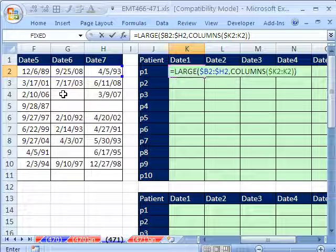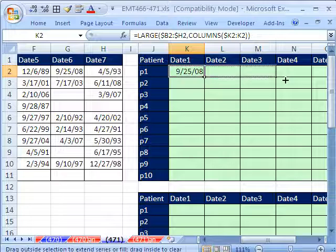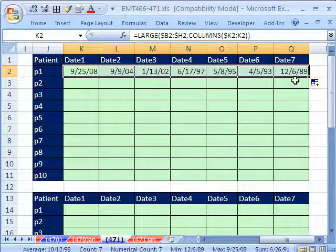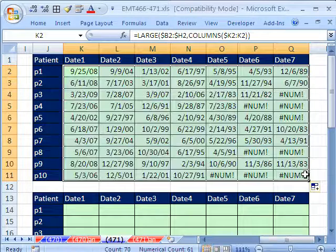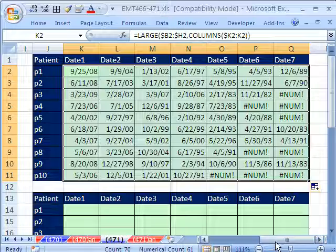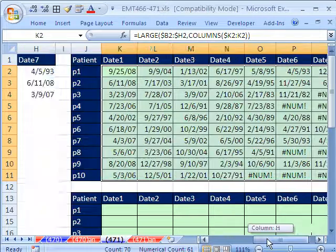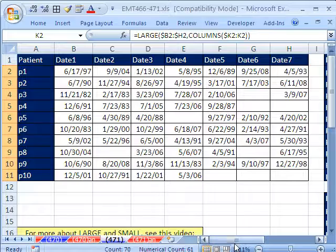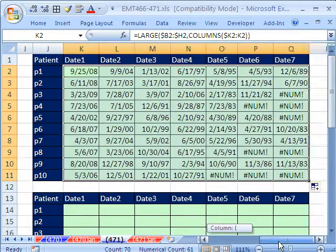I'm going to Control Enter, copy it over. I actually could have done the whole range there, and then double click and copy it down. But we get a num error because in some cases there's blanks.